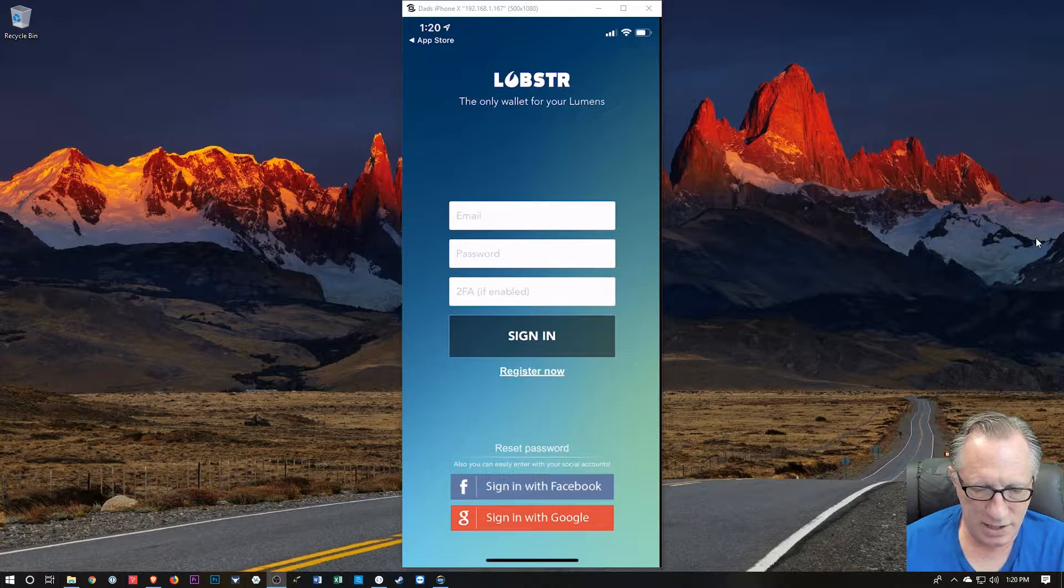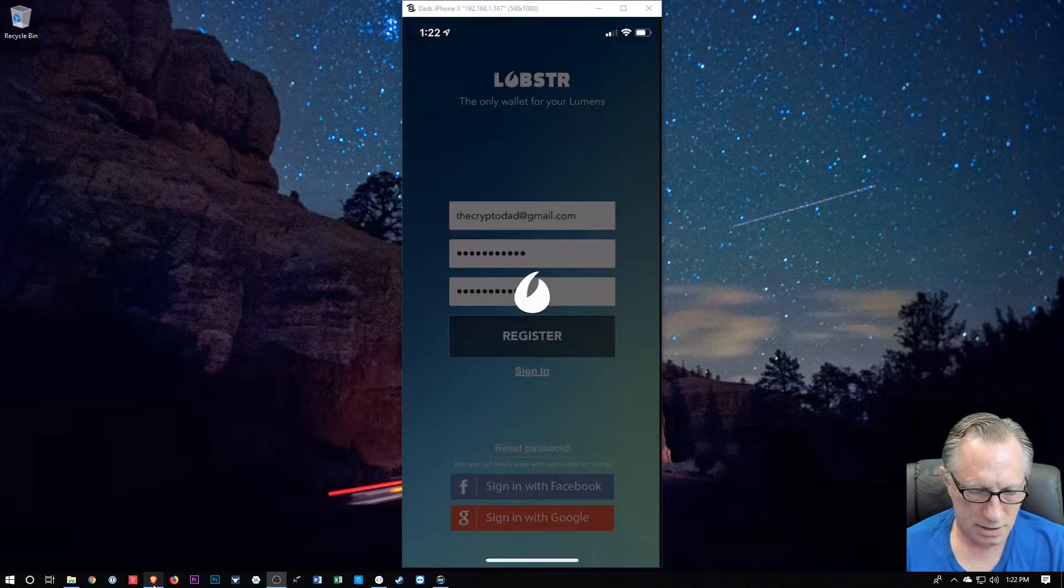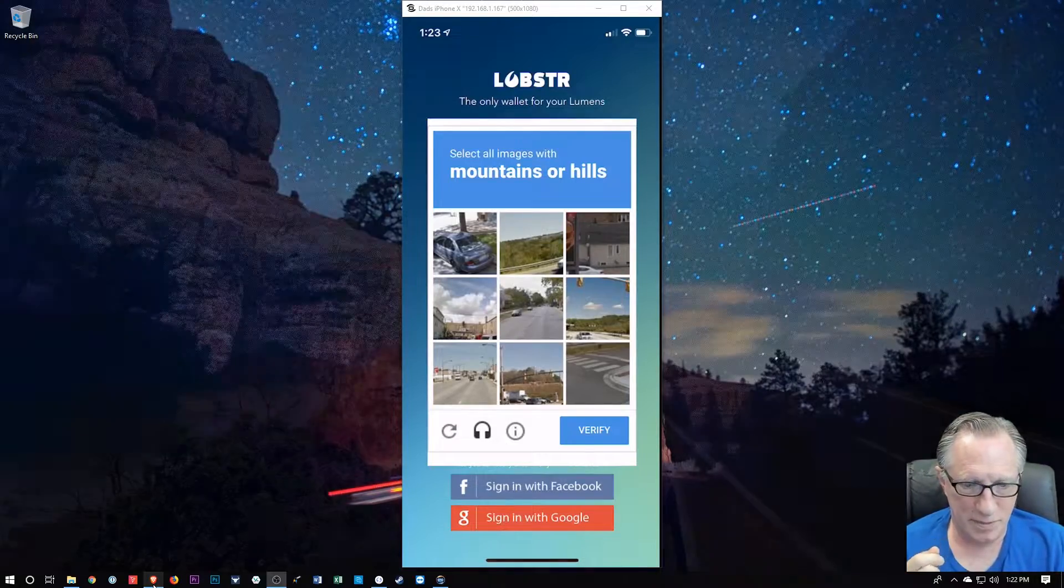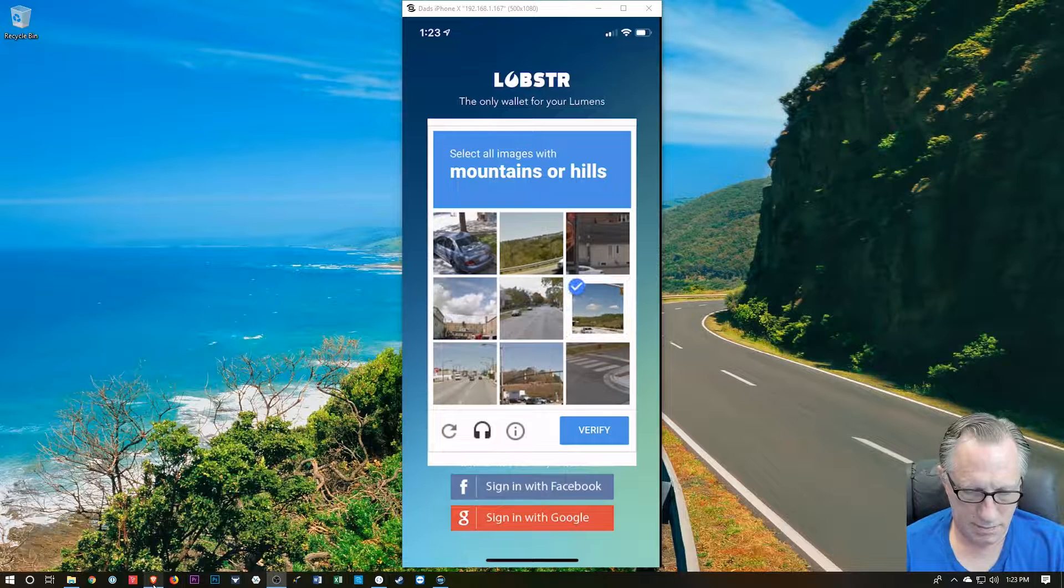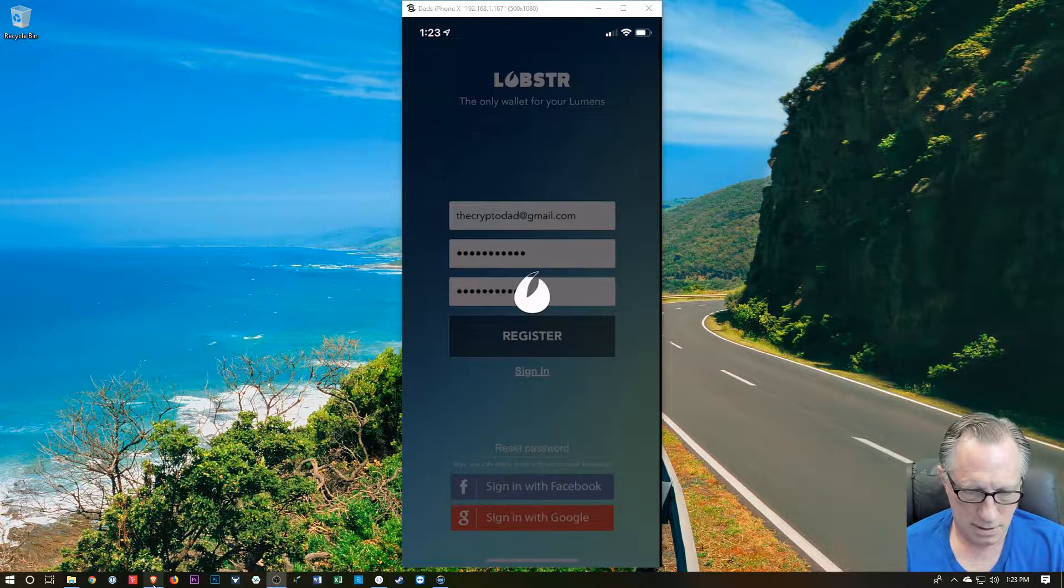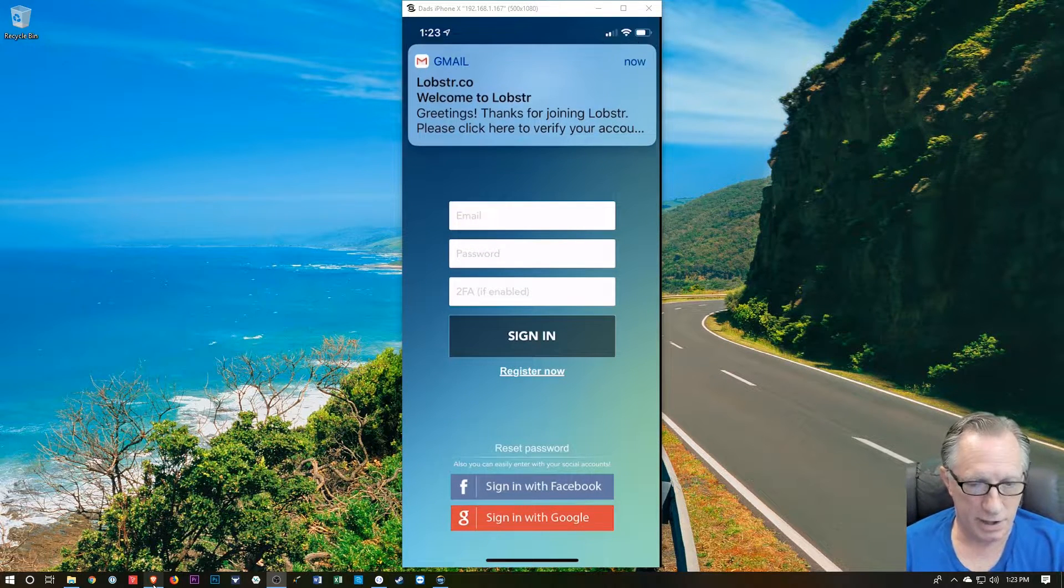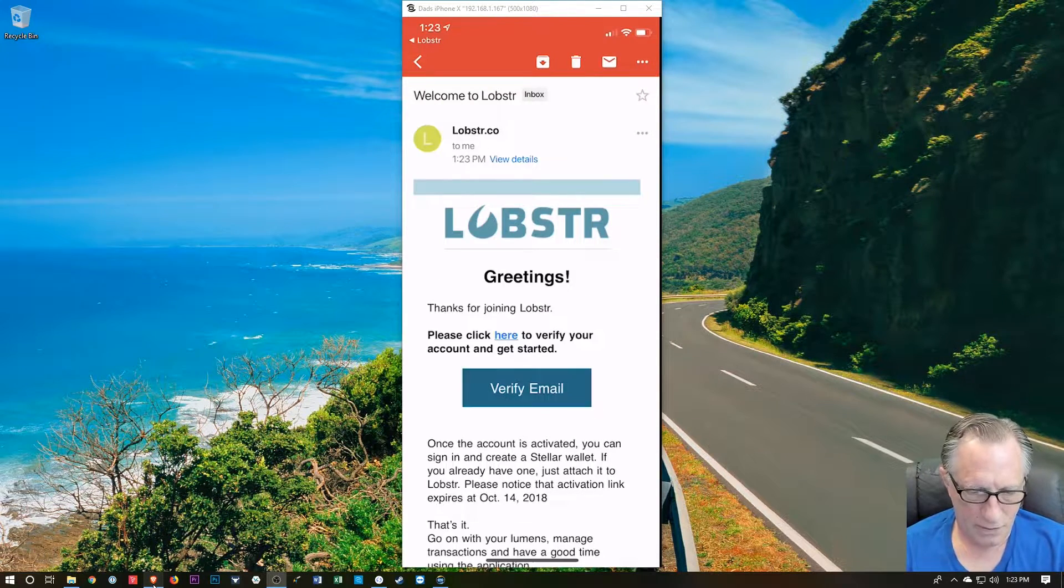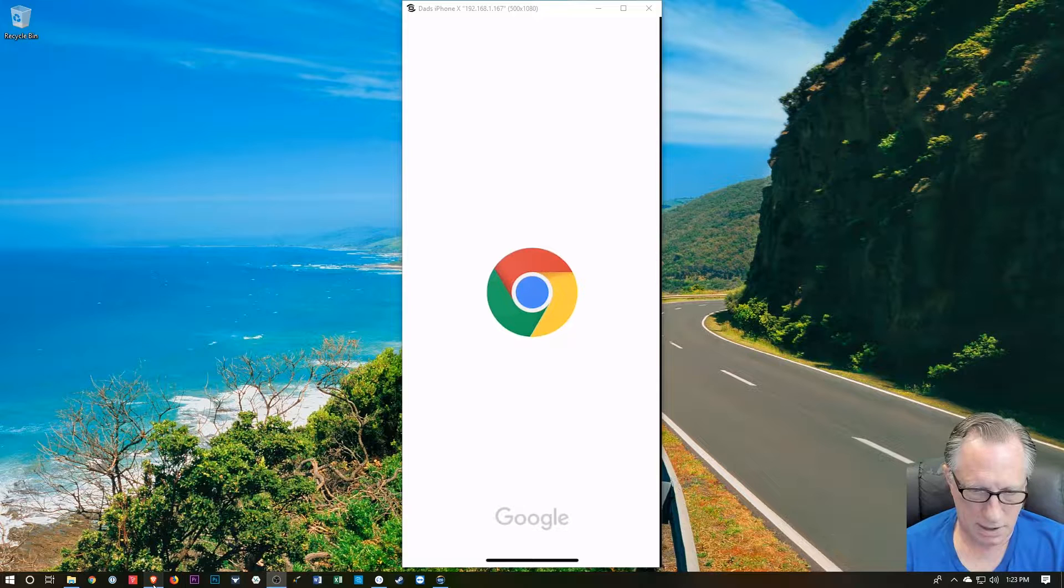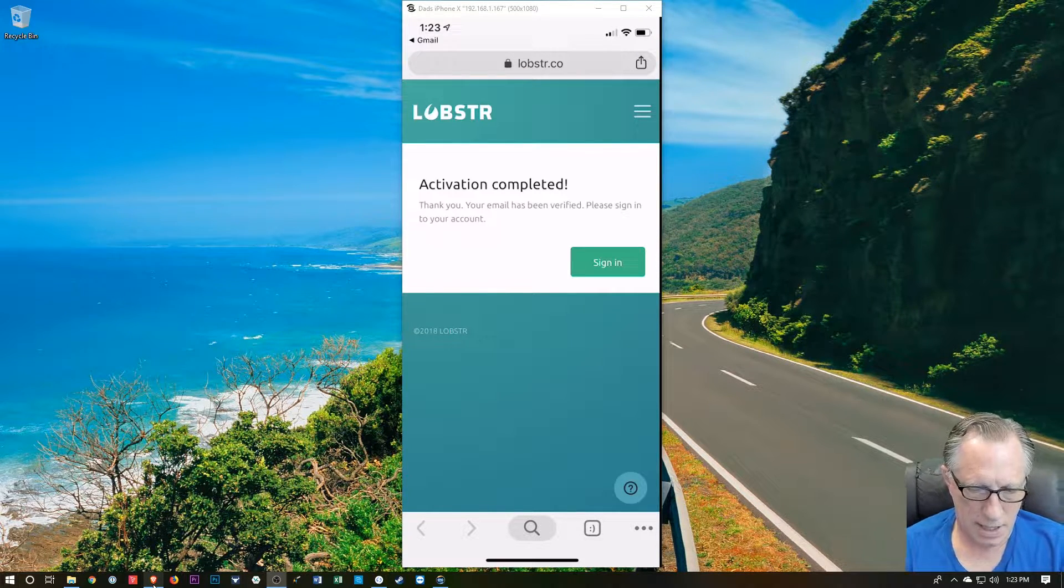So let's register to this interface, and I will choose register. And of course it wants me to do a little of this CAPTCHA. Let's see, we've got some mountains and hills, I guess. All right, and that's going to send me an email to confirm. All right, so let's check that guy out. I'm going to verify my email. Take me over to this.